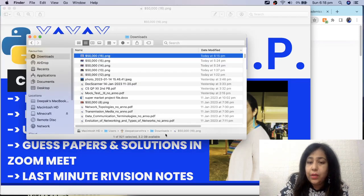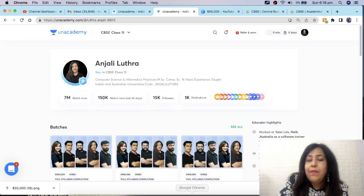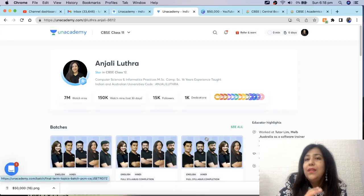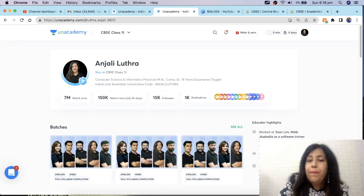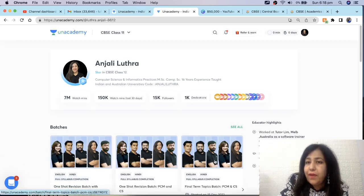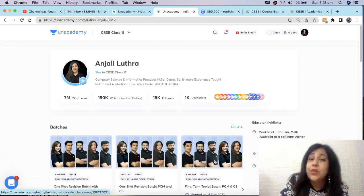I am a Plus educator on Unacademy. Unacademy is one of the largest platforms for online teaching, where you get the best interactive environment and the best educators of classes.